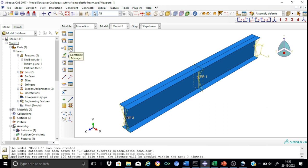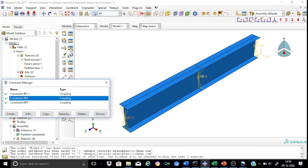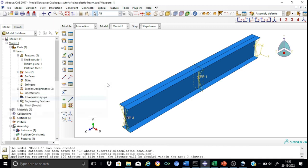In a similar way, we have created the coupling of RP2 and RP3 with their respective cross-sections. You can verify this in the constraint manager, where constraint RP2 and RP3 are already created. We are now in a position to apply the loads as well as the boundary conditions.